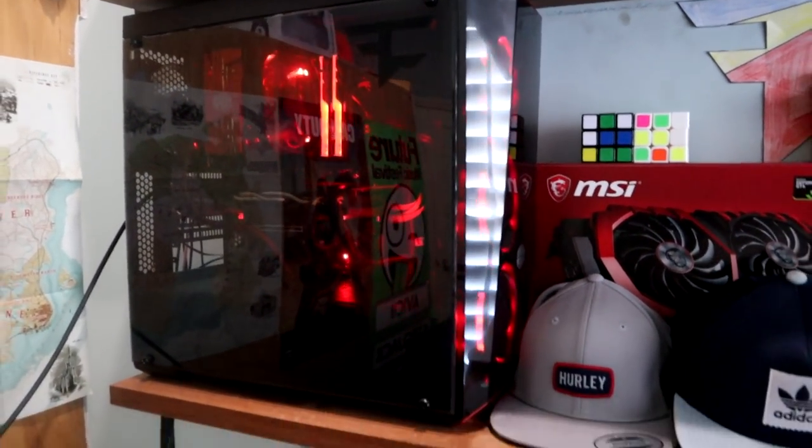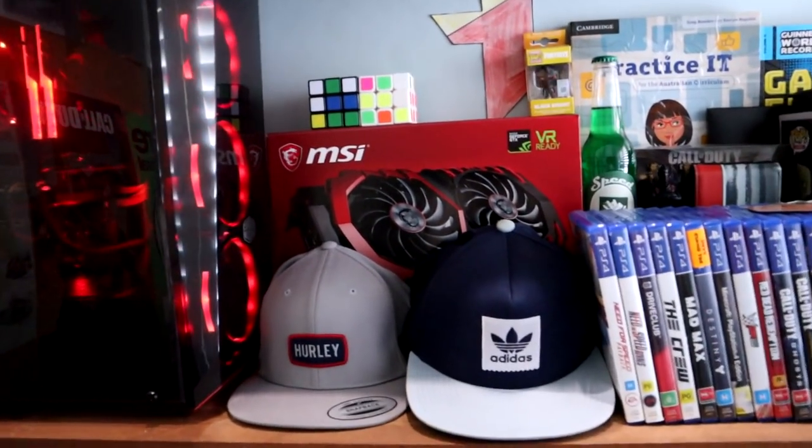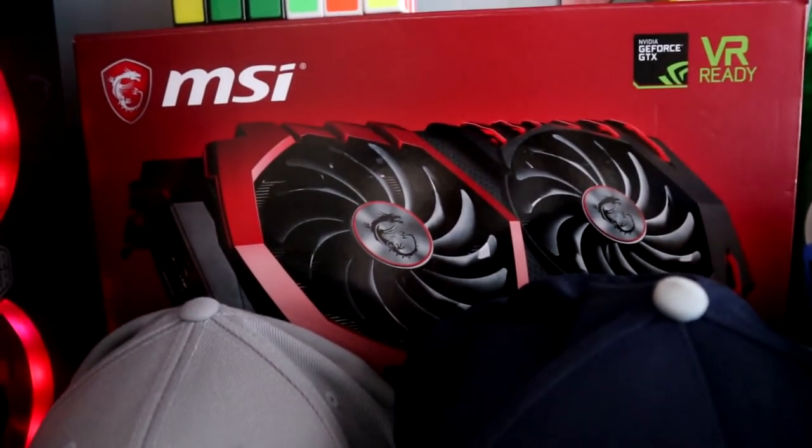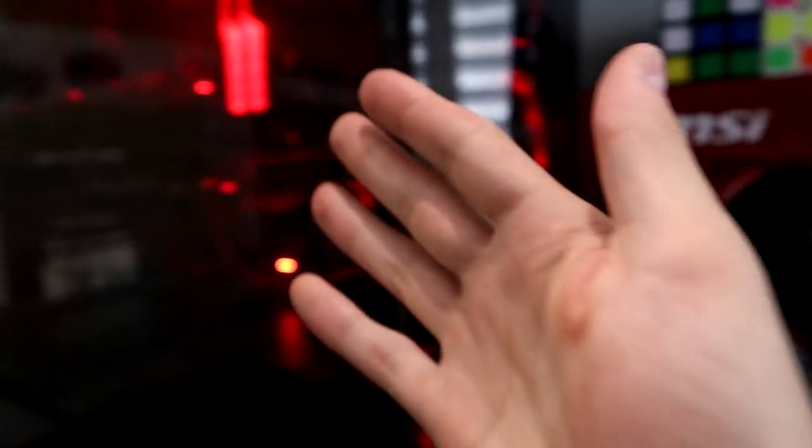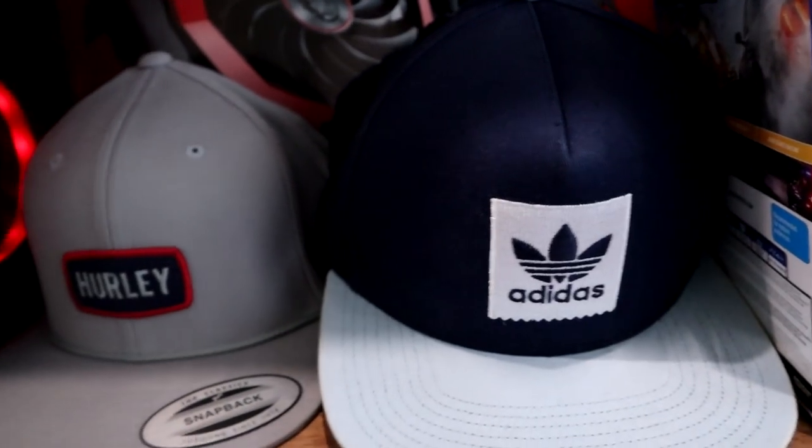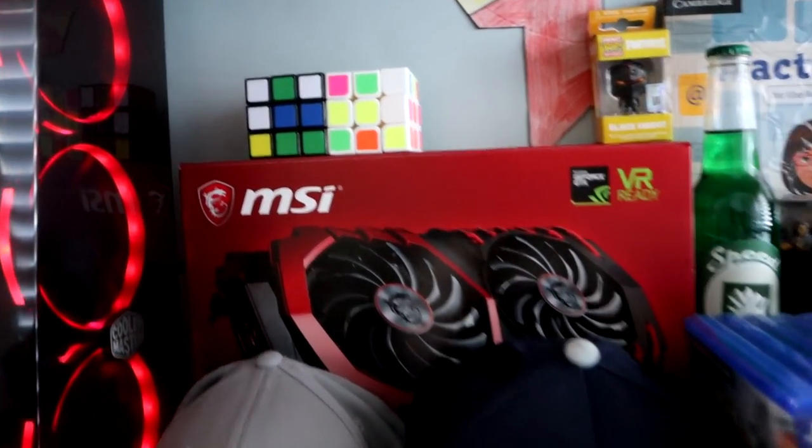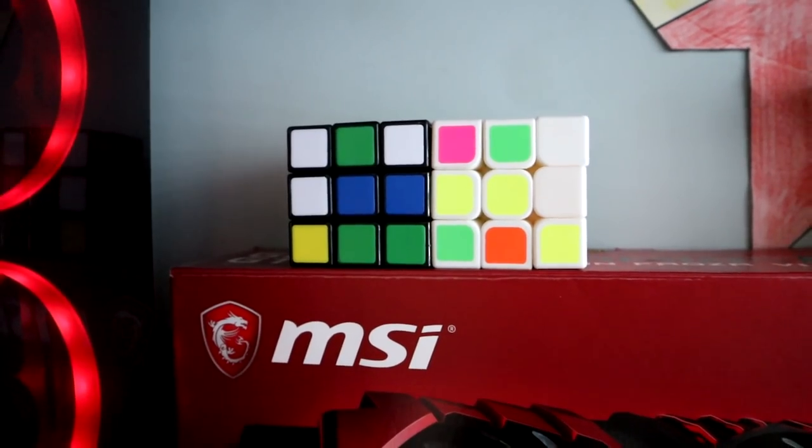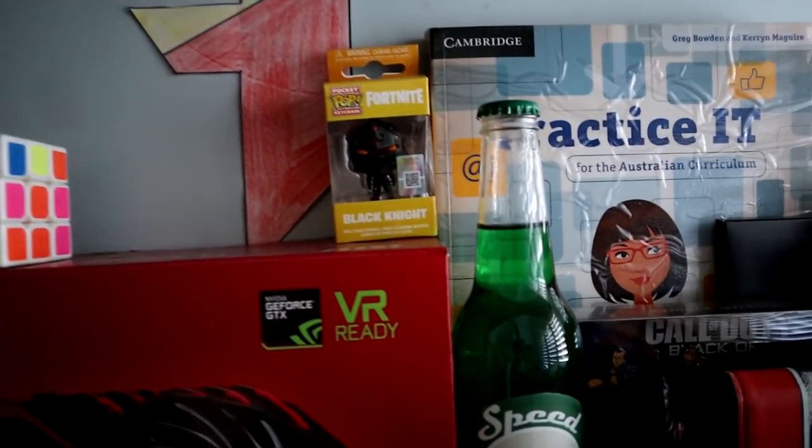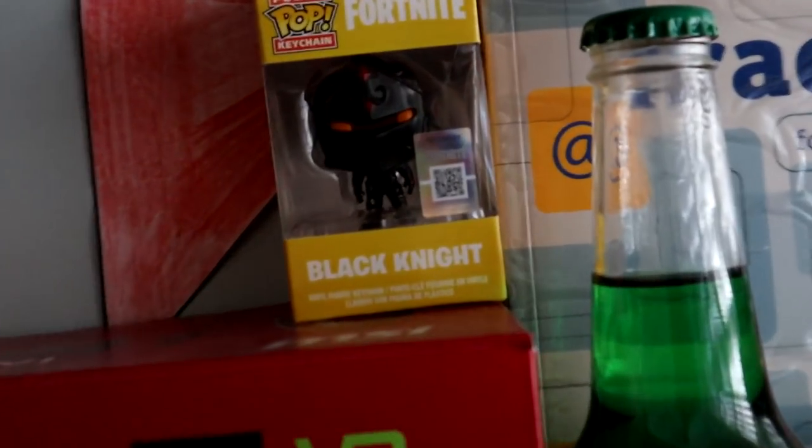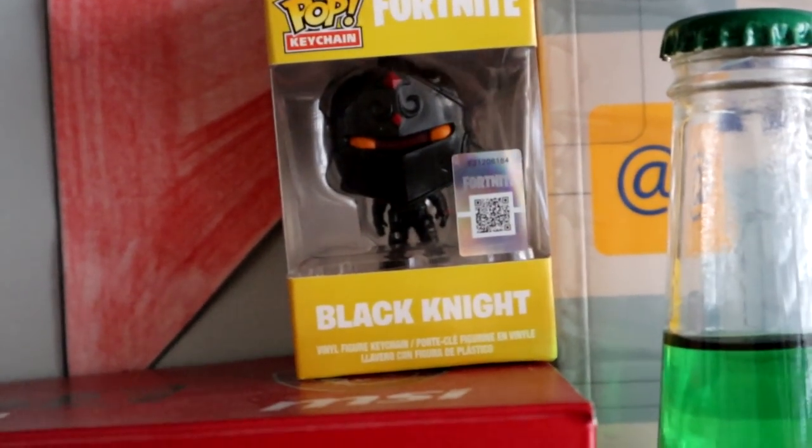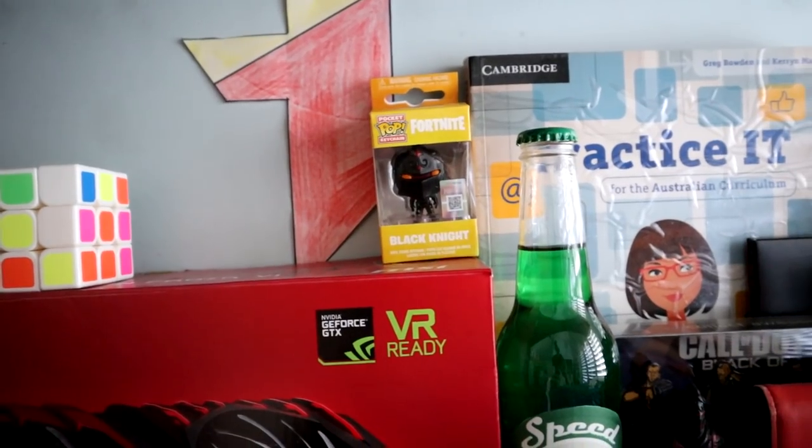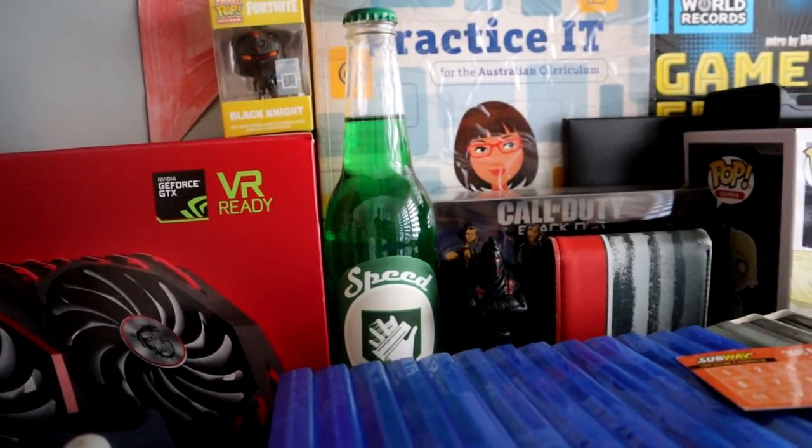Moving along guys on the shelf here we have my MSI graphics card box which is obviously for what's in there. We have caps, okay, you guys always see me wearing these on my stream. I live in them. We got Rubik's cubes, pretty nice. Phase 2.0 logo, not bad. We got little Mr. Black Knight over here which I got for Christmas from my mum, shout out to my mum. Nice little Black Knight Speedcola from Call of Duty Black Ops 3 Zombies.